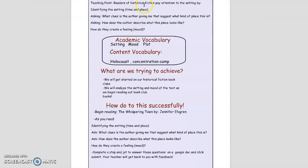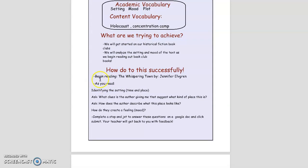I want to remind you again that readers of historical fiction pay attention to the setting by first identifying the setting — the time and the place — by asking what clues is the author giving me that suggest what kind of place this is, and by asking how does the author describe what this place looks like and how do they create a feeling or a mood. Then you will complete a stop and jot to answer these questions on a Google Doc. Click submit and your teacher will be able to get back to you with feedback. Good luck, everybody.